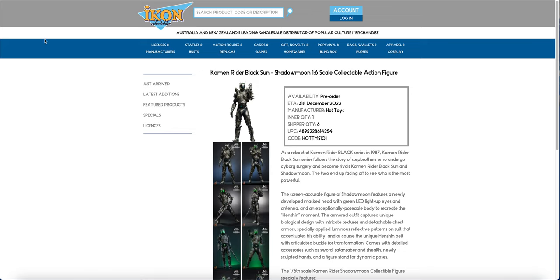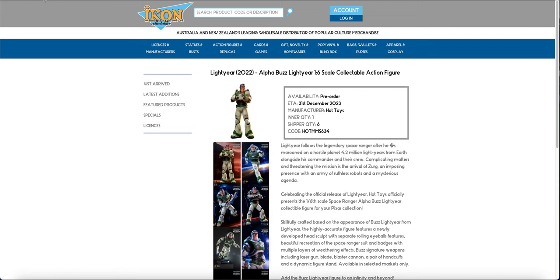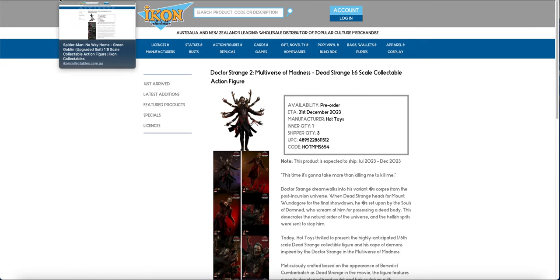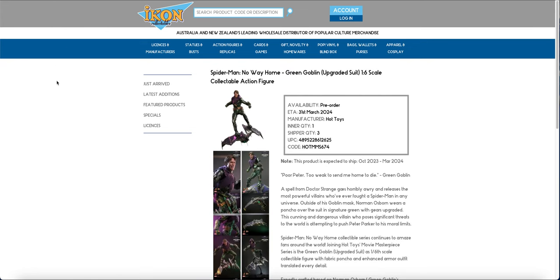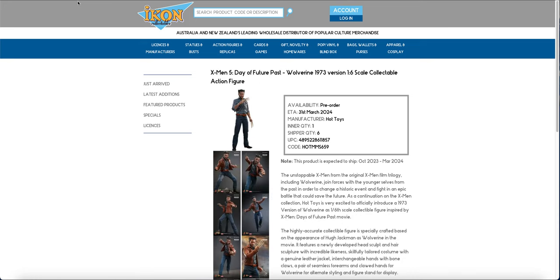So I would definitely order these if you plan on getting them, so that way you get your 10%. So we've got the Karman Rider, Lightyear Deluxe, Lightyear Standard, the Dead Strange, the Upgraded Goblin. So we obviously just got the Electro, the Doc Ock and the Standard Goblin Suit last month and this month we have the Upgraded. There is no Toby in this batch yet, thank God.